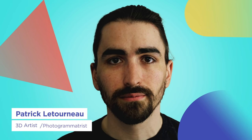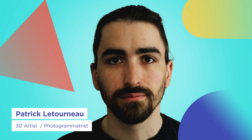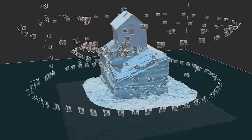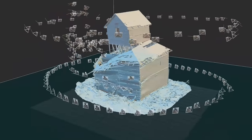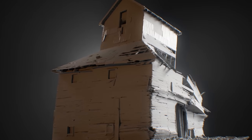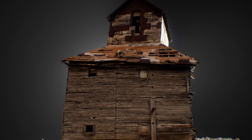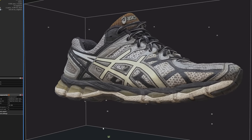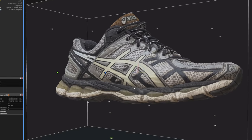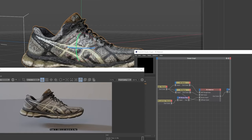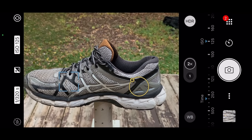Hi, I'm Patrick Letourneau, 3D artist, photogrammetrist, and secret crime fighter. You've probably heard the term photogrammetry before, but maybe you thought it was a bit too advanced or complicated to try yourself. I'm here to show you the technique for capturing incredible 3D scans of the world around you using tools you probably already have at your fingertips.